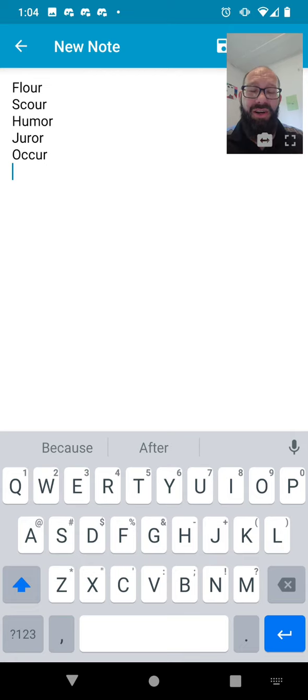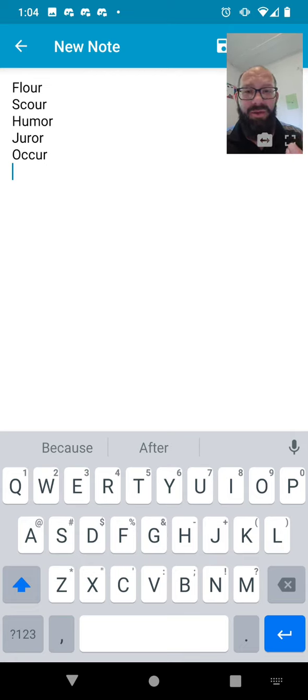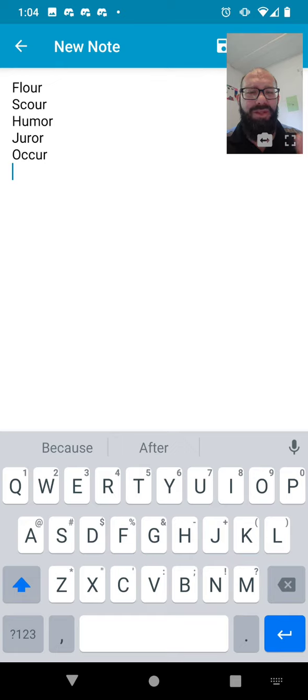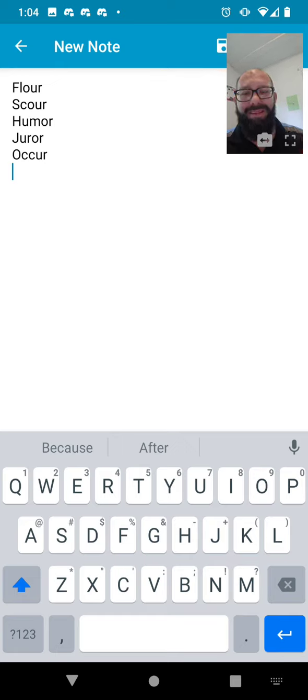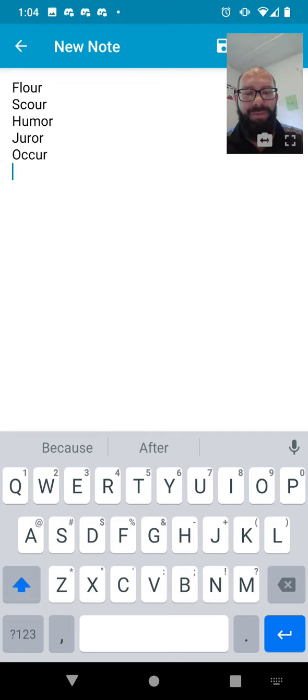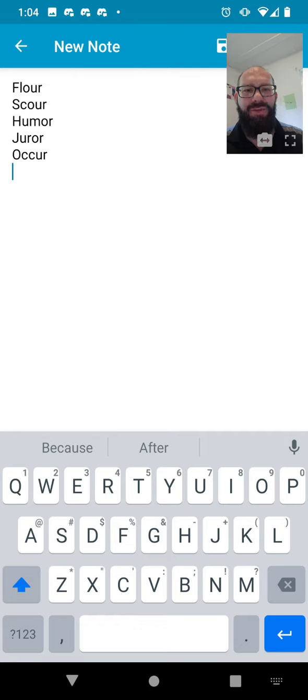Kind of a toss up here. They all seem like reasonably good words. A couple of ways that picking one of these words could narrow it down. Flower and scour have enough in common that if you pick one and it's the other, it's going to show you which one it is.